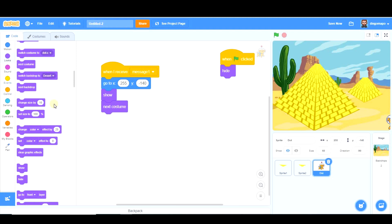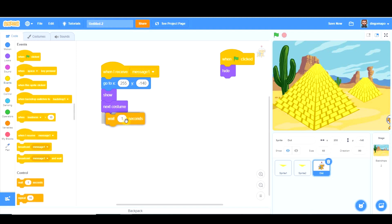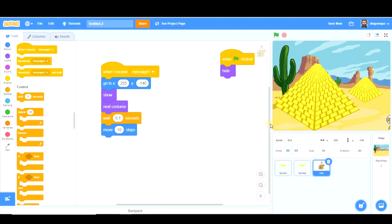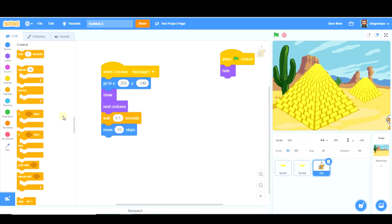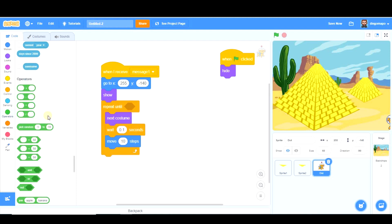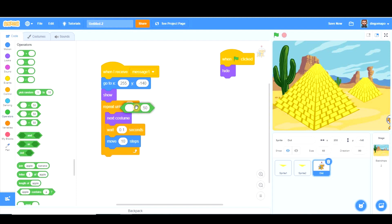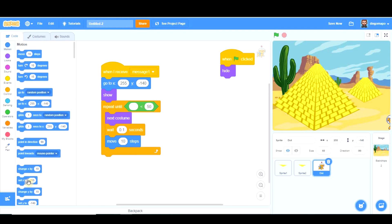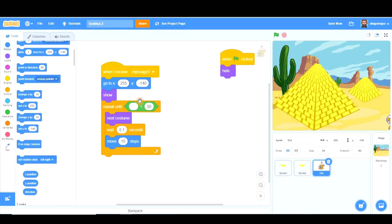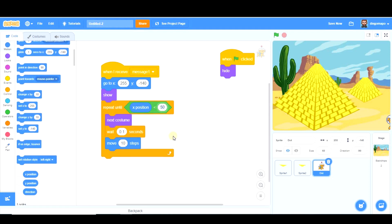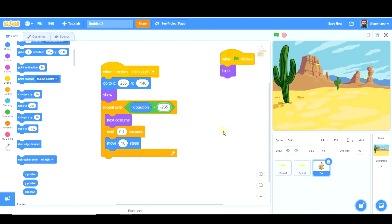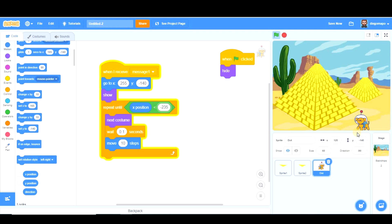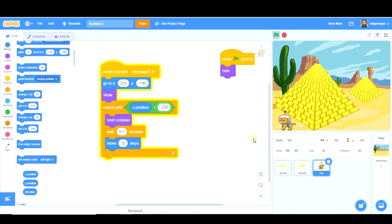And move 10 steps. And he's going to repeat this process until he reaches this part of the screen, so until his x position is less than negative 235. Let's try with this and let's see what happens. So dot comes here and here he stops and we hide it.